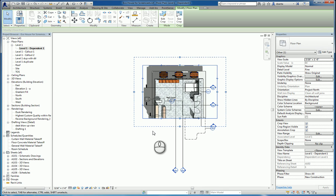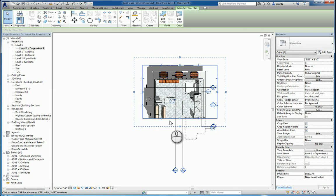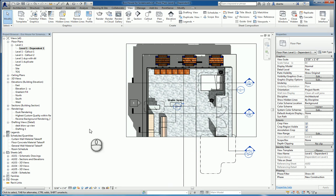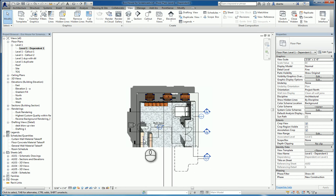You will also see a dashed line, which represents the annotation crop region. And what that does is it controls the limits of any annotation that is seen in this parent view. So once you're finished, you can hide that information as well if you have to. And that's what's known as the dependent view.